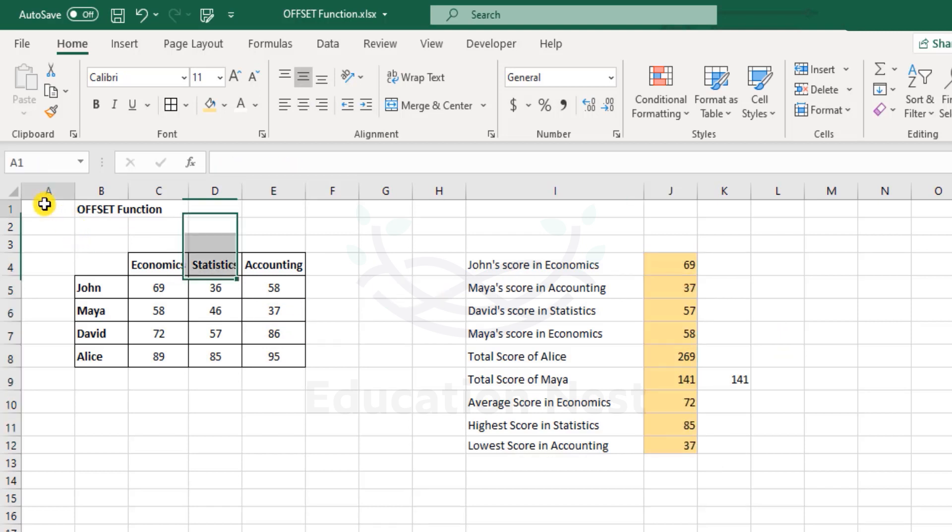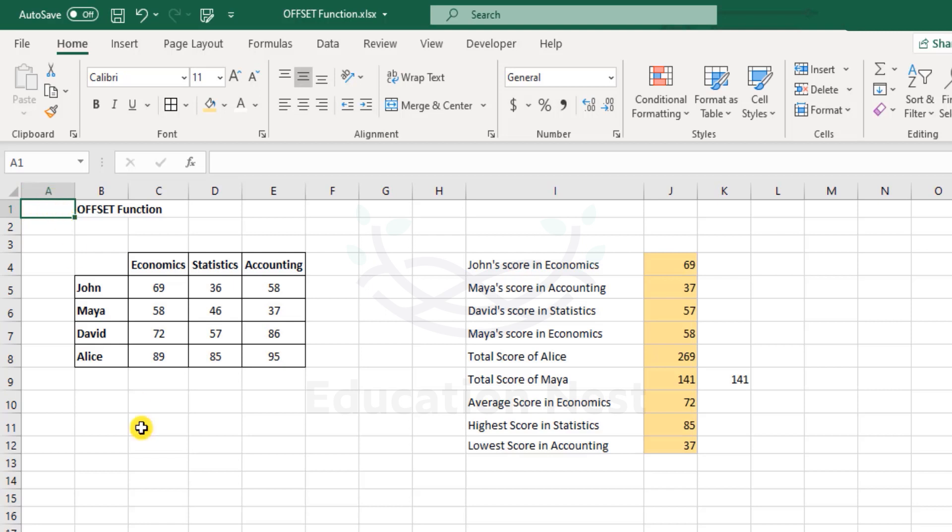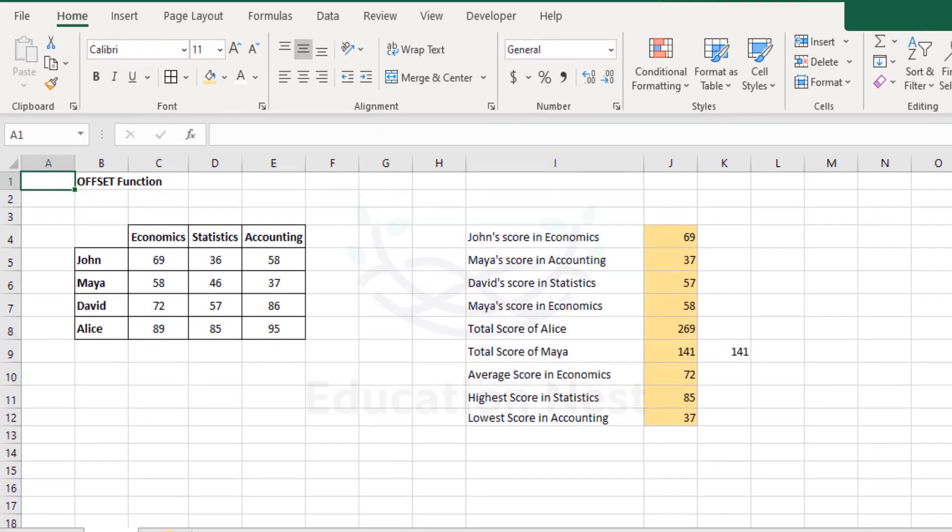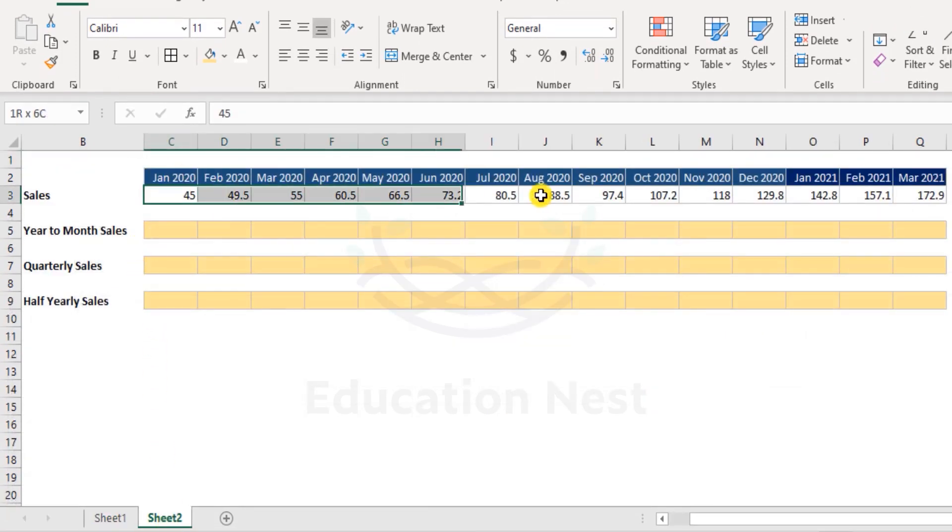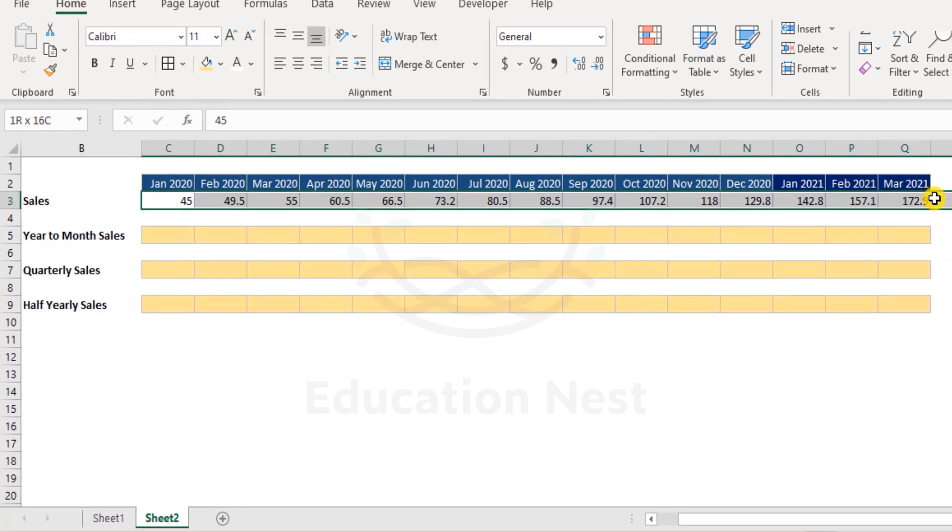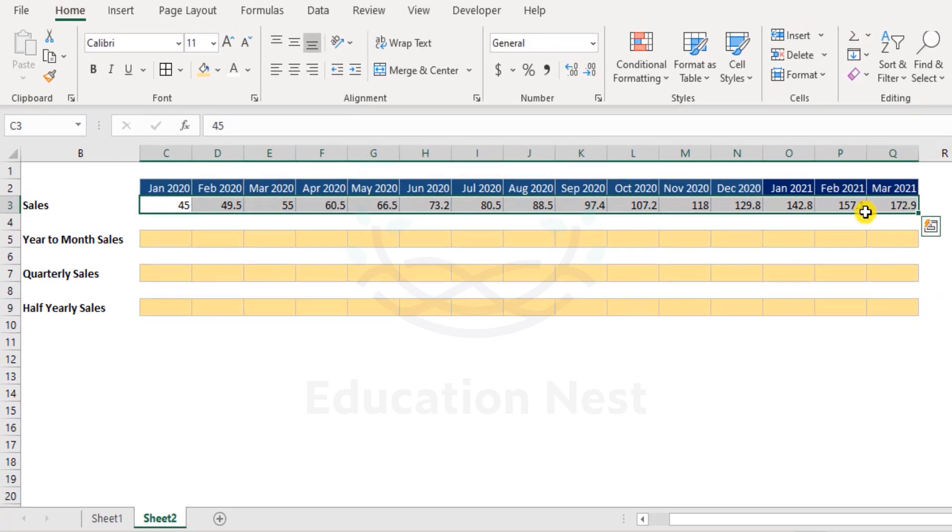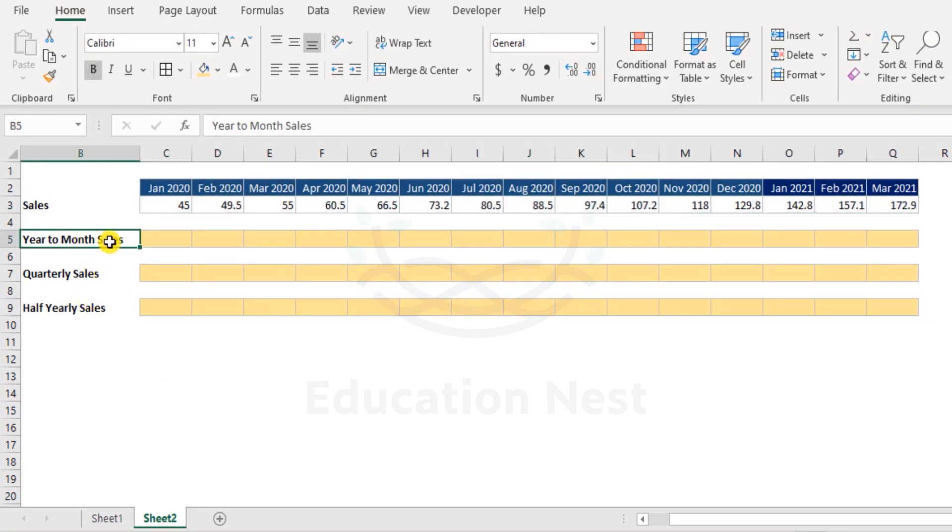So I've explained different variations and how to get your desired results using the OFFSET function. Now let me show you some real applicability of this function which you can best relate to and probably would better appreciate as well. Let's come to sheet two and here we have some monthly sales figures.